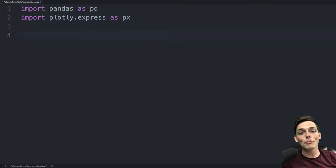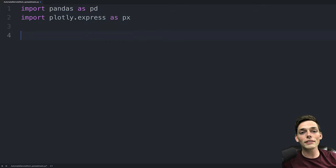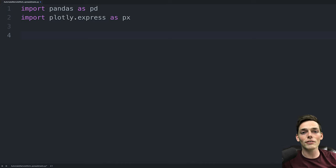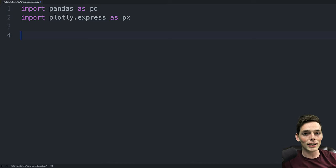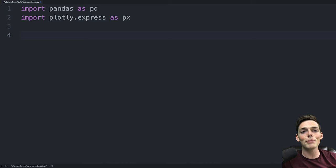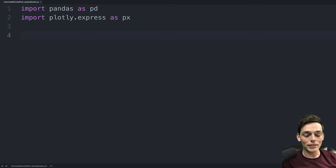The way that pandas works is we're able to read in information from many different sources into something called a data frame. A data frame is just the way that we can view this information easily within Python. To read the information in that we need, we'll create a variable.